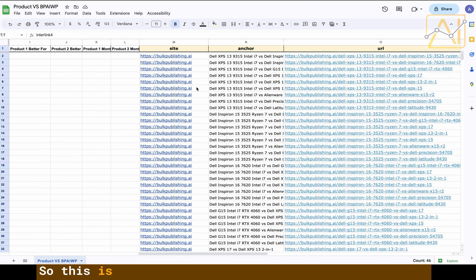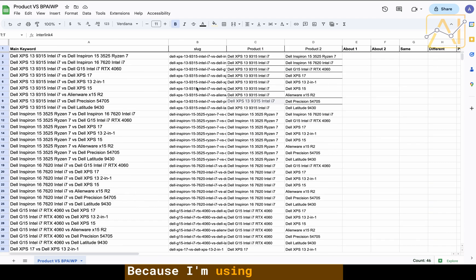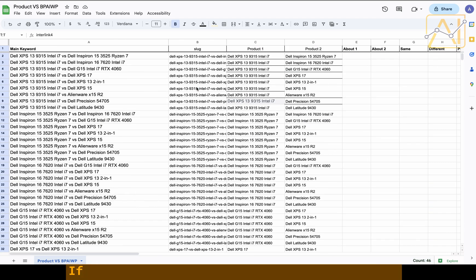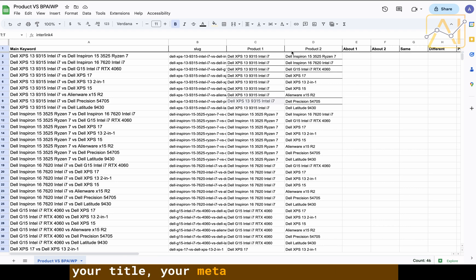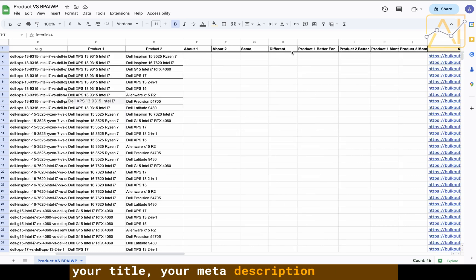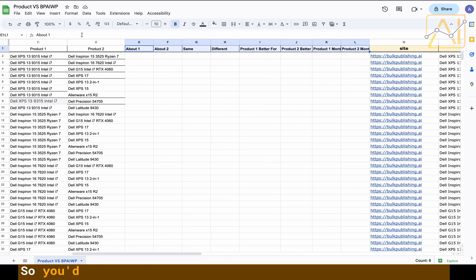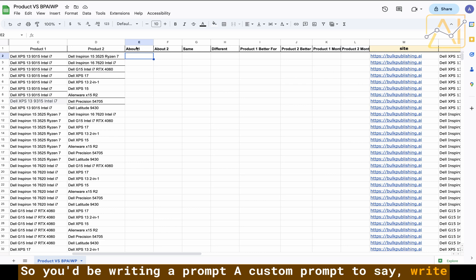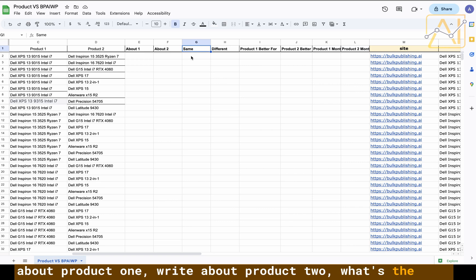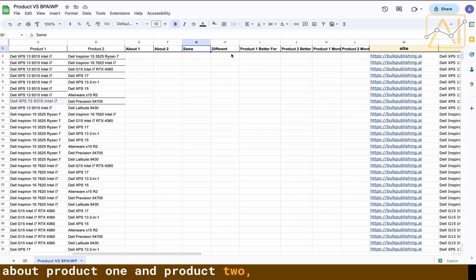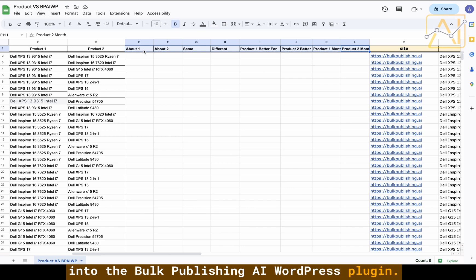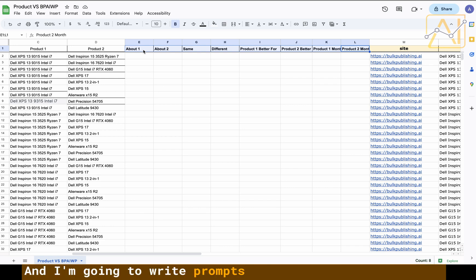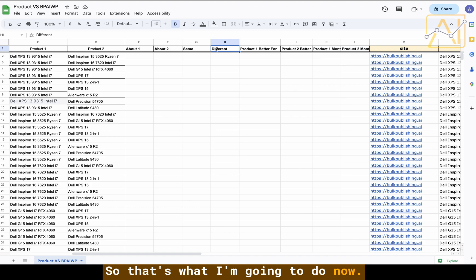This is all I would do in the sheet at this point because I'm using the plugin. If you weren't using the plugin and you were using AI within the sheet, you'd want to generate your title, your meta description. You'd want to write prompts for all of these things. But these fields are all going to be imported into the Bulk Publishing AI WordPress plugin and I'm going to write prompts to do all of these for me before I ultimately piece them together with a template.